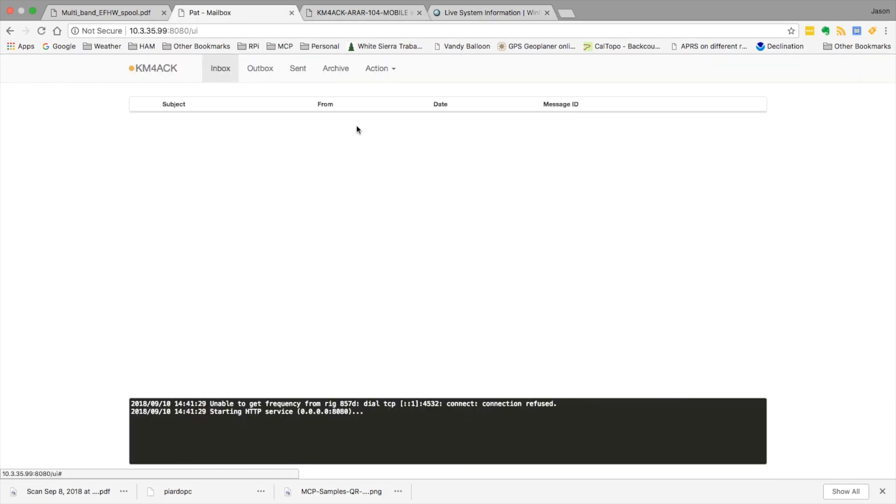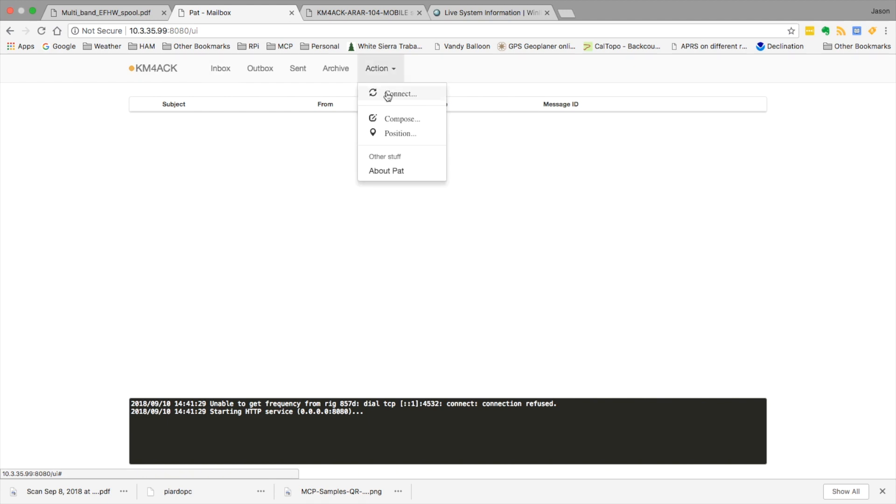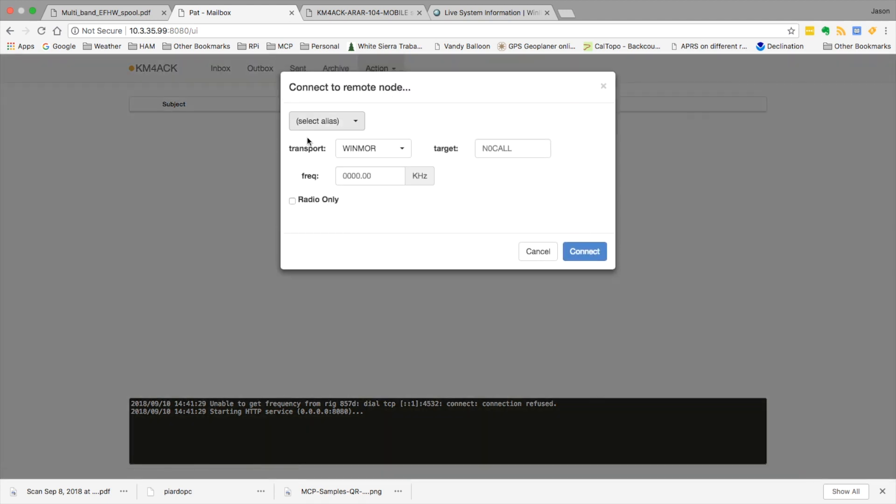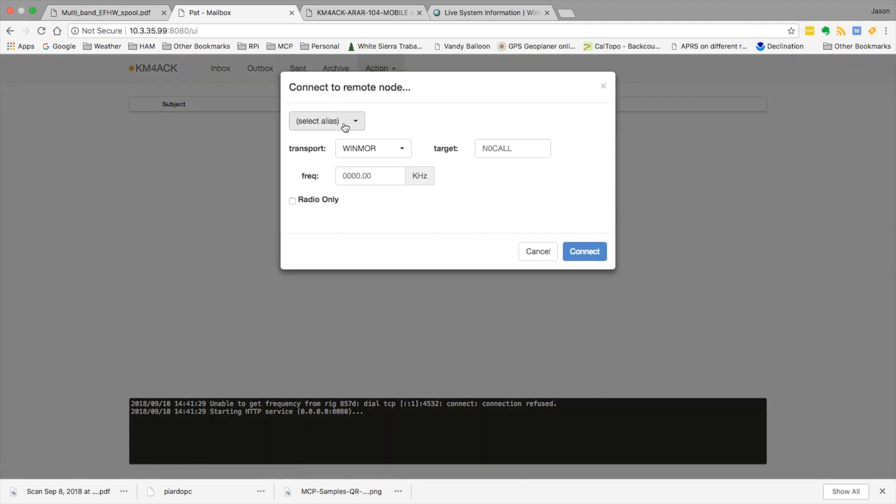Now that we're inside the PAT mailbox, if you click action and connect, right here where it says select the alias, you can click the drop-down and you'll see KX4Z right here.